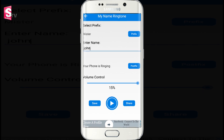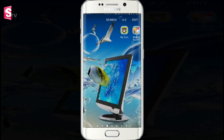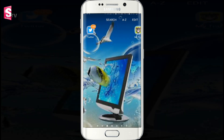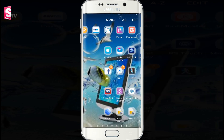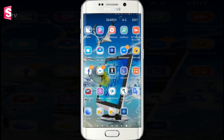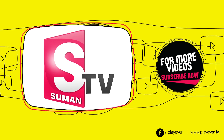Now simply click on the save button and set the name as your mobile ringtone. Thank you friends. If you like this video, please like and share, and subscribe for more interesting videos. Thank you.